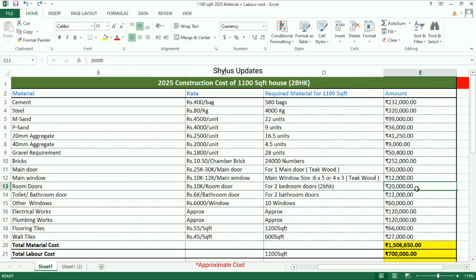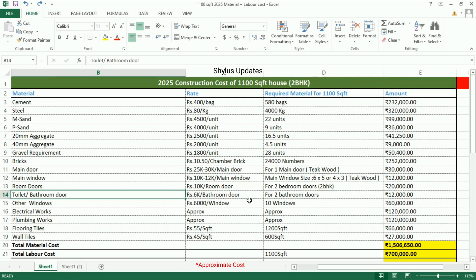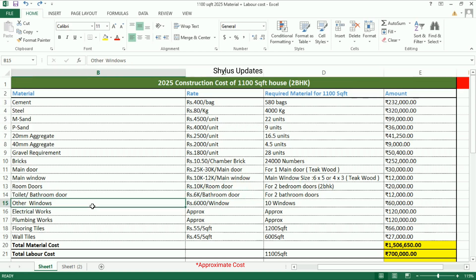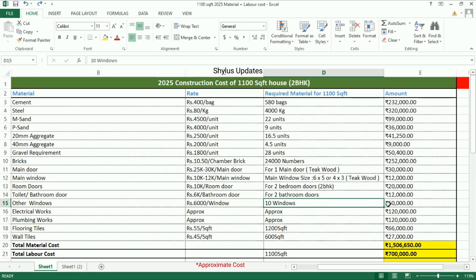The amount for two room doors is rupees 20,000. For one room door the amount is rupees 12,000. Other windows: rupees 6,000 per window. 10 other windows are required, and the total amount is rupees 60,000.